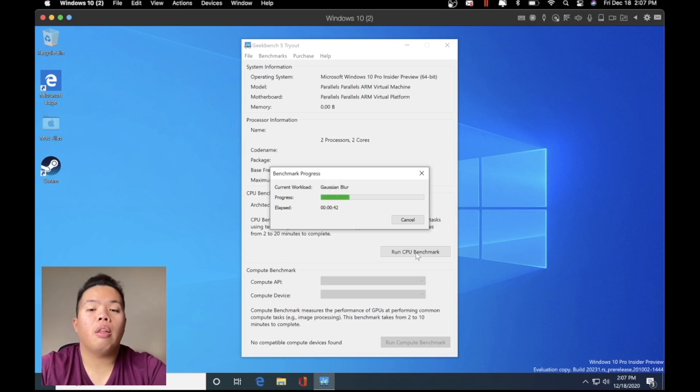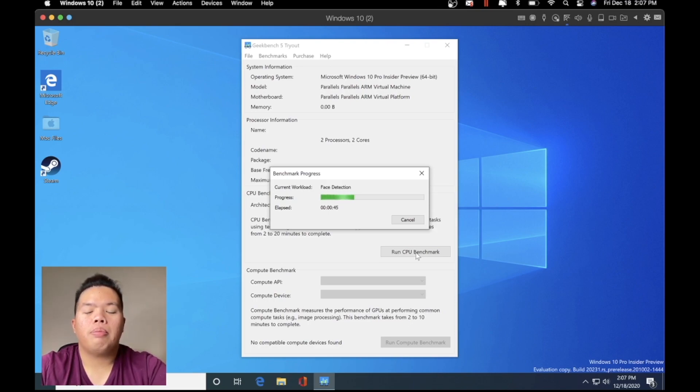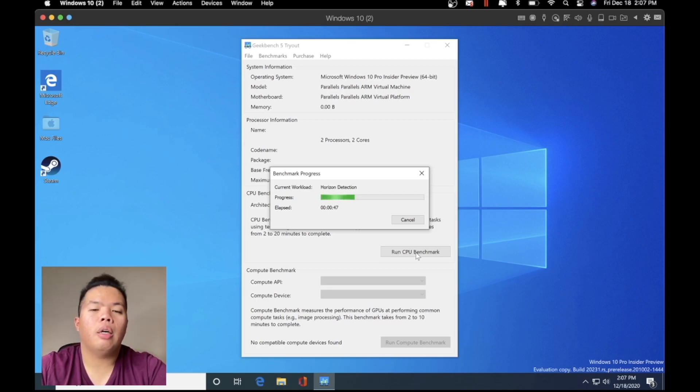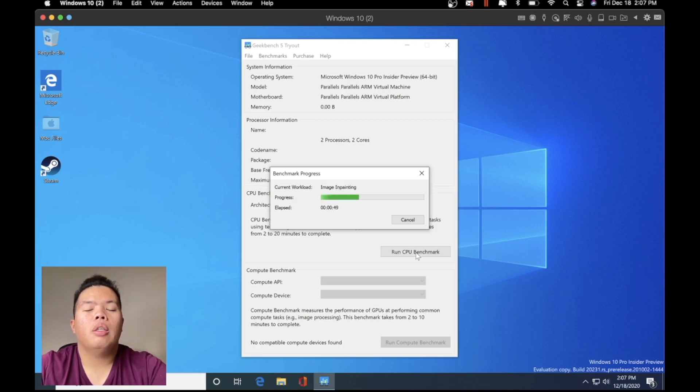To mention here, this is still the Insider Preview, which is just the beta version, and also a beta version of the Parallels. So this might not reflect the full capacity of the power of the Windows 10 on a Mac M1. Just keep that in mind.